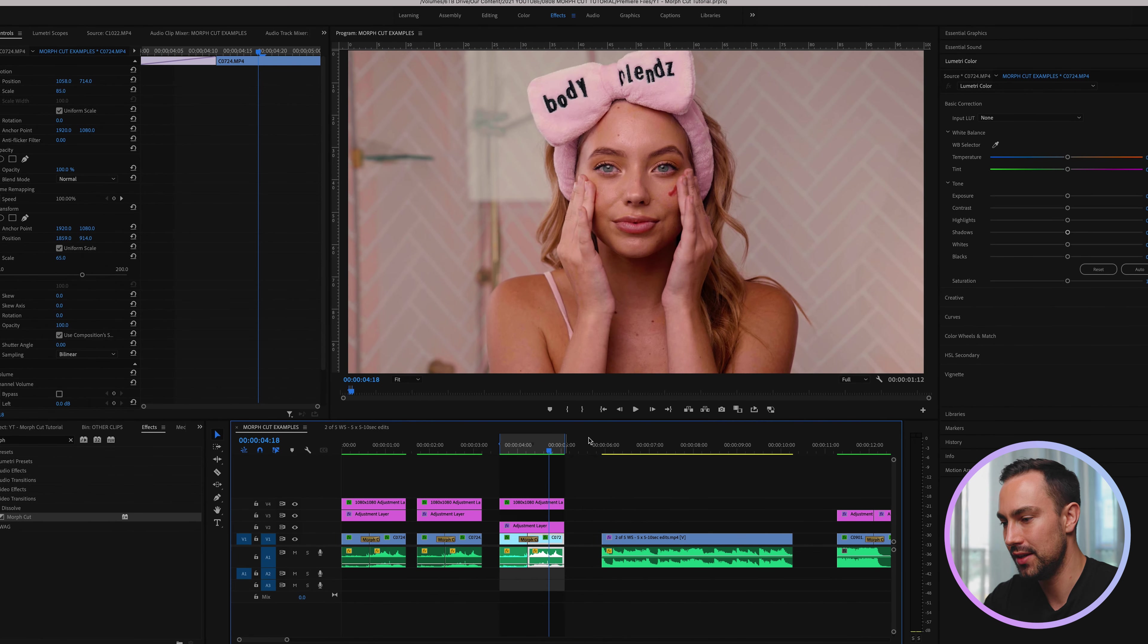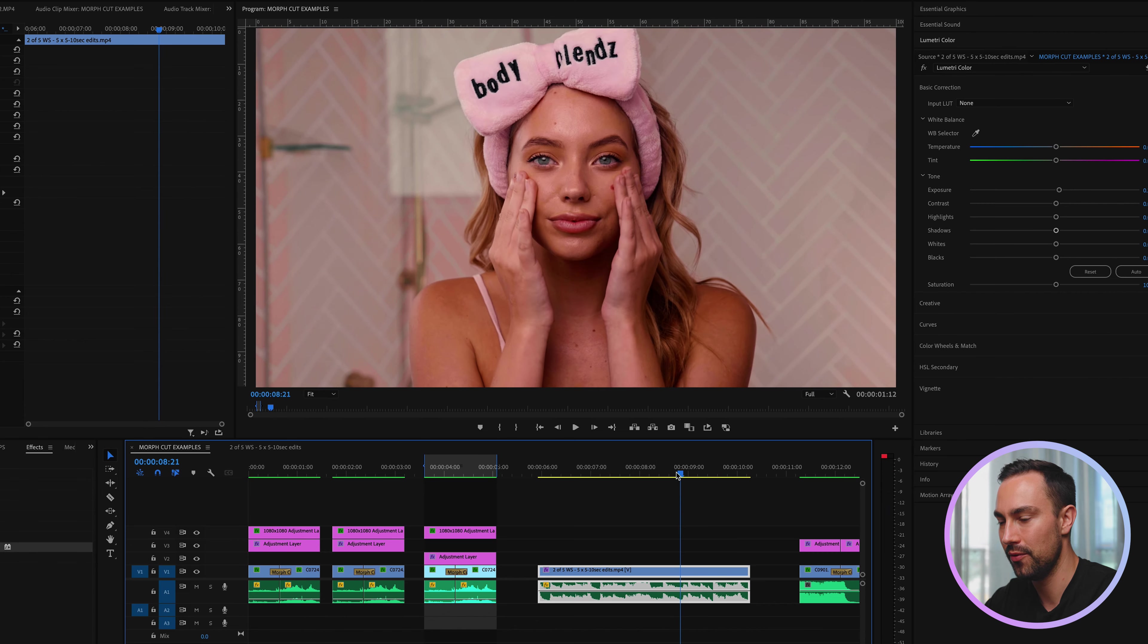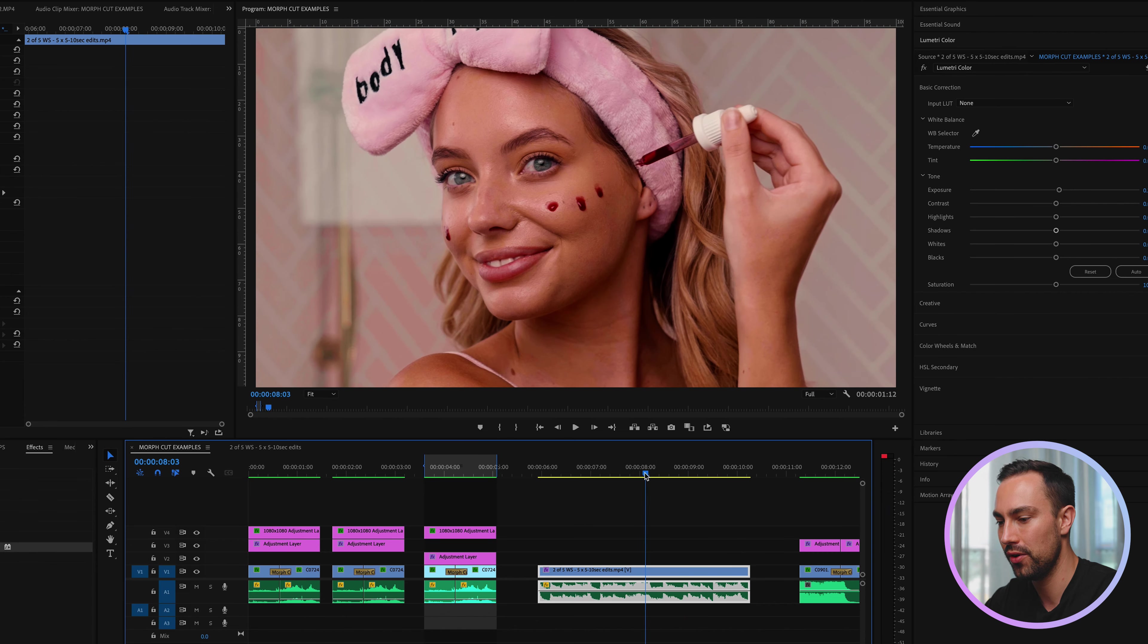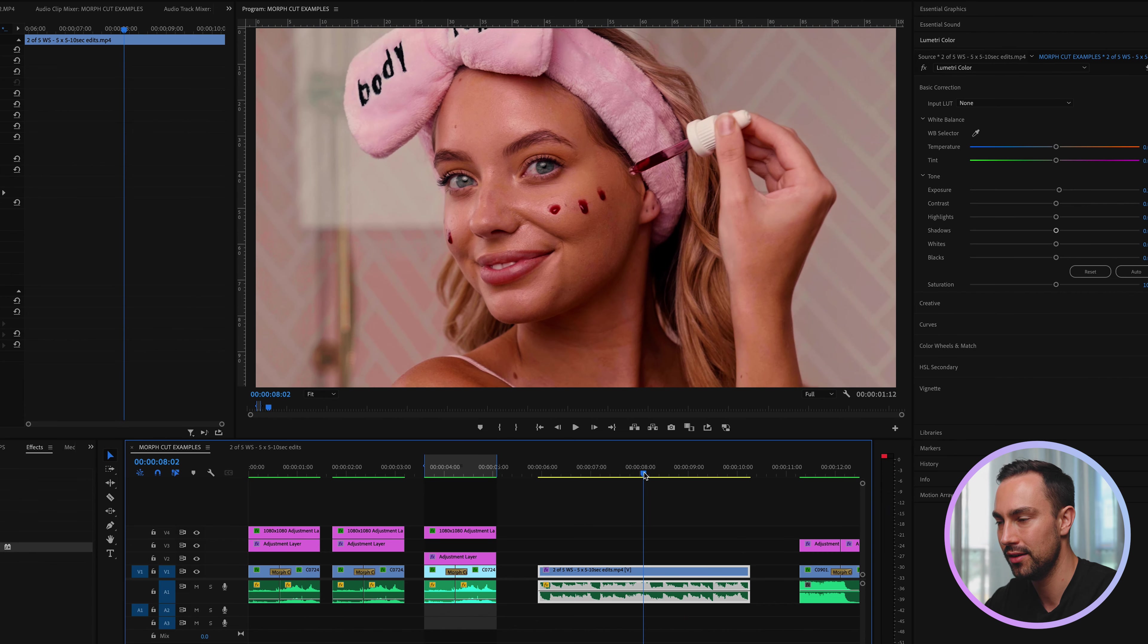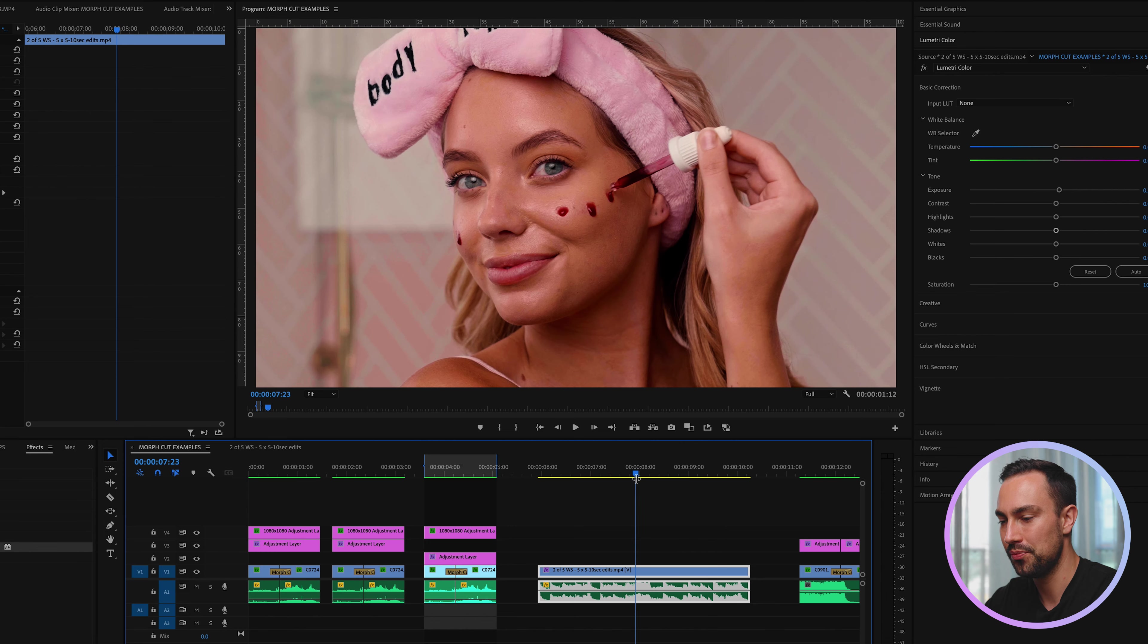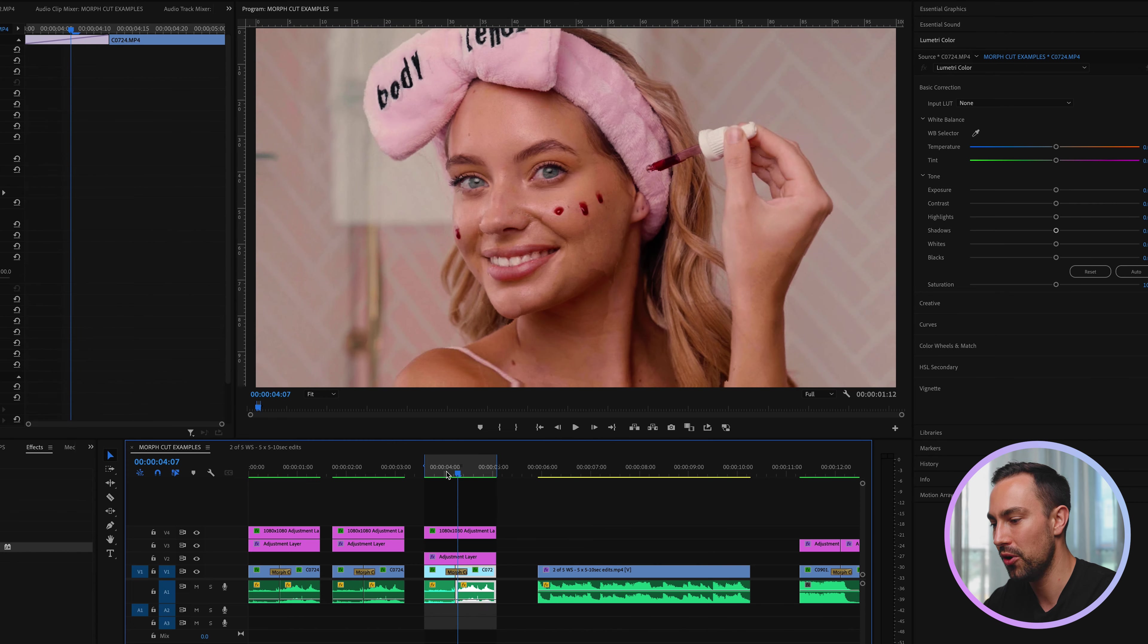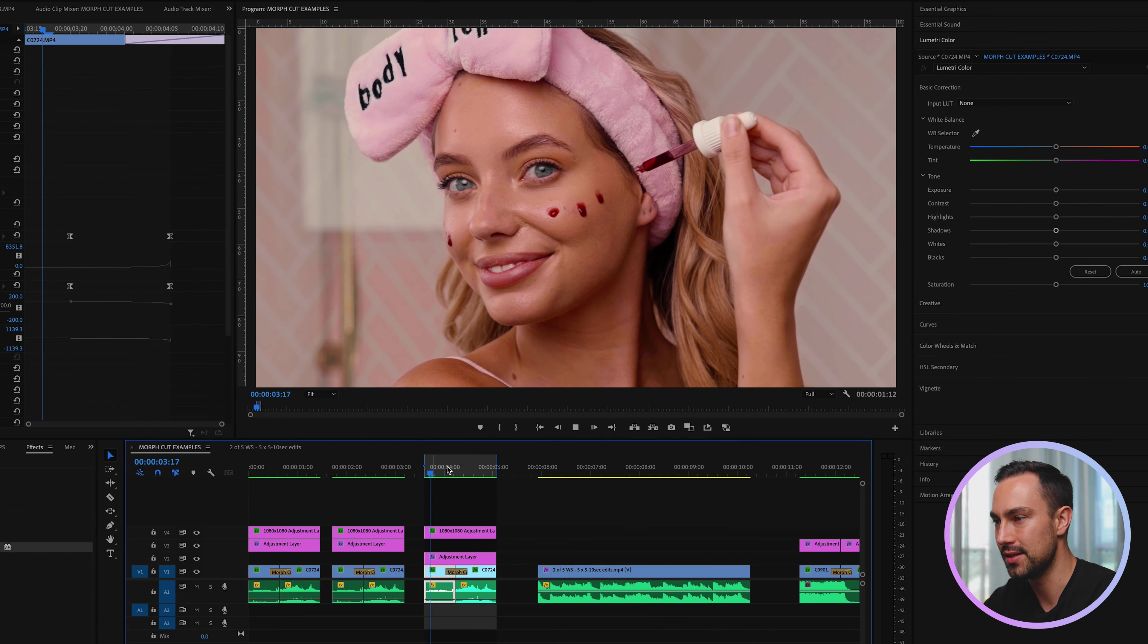Because if we just use the transform effect alone we just get something that doesn't really look usable in my opinion. And here's how it fits in the actual edit where we've now added some music to it.